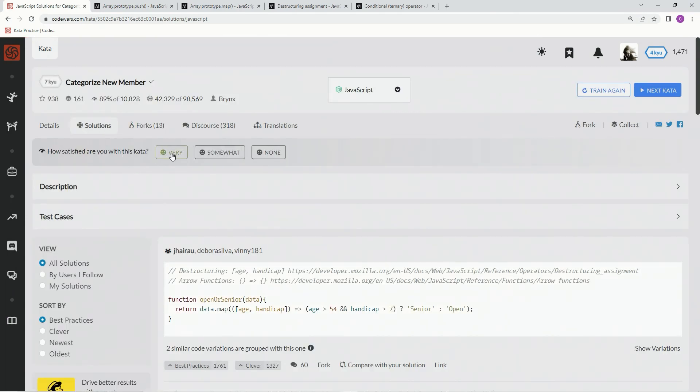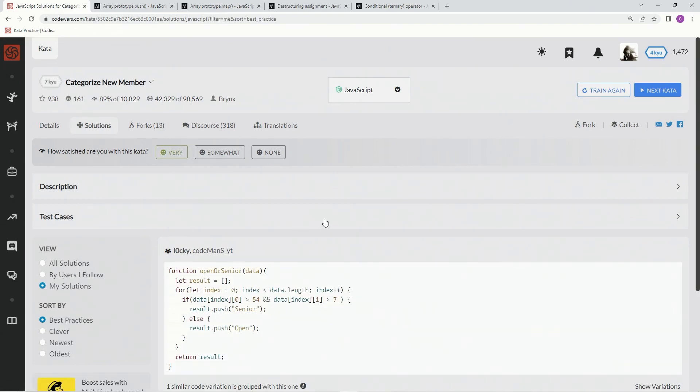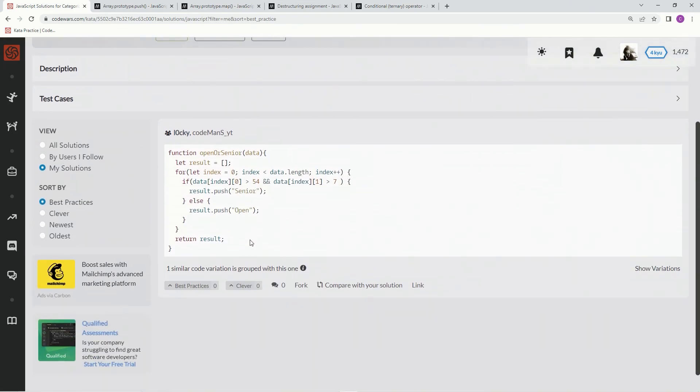All right. Very much like this one. Let's go to my solutions. Just the two of us. Best practice, in my opinion. And we'll see you next time.